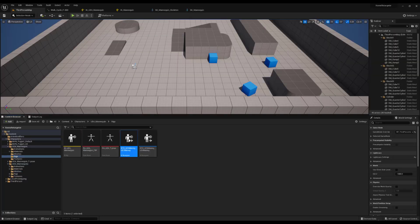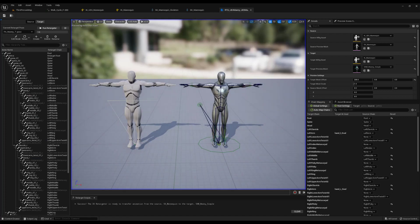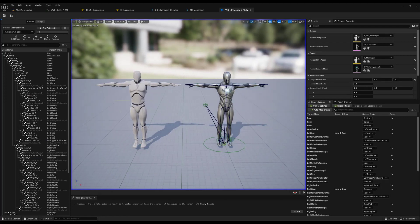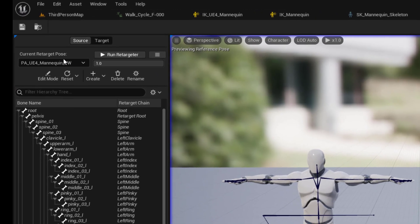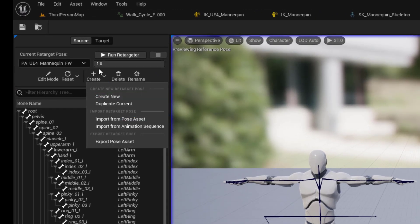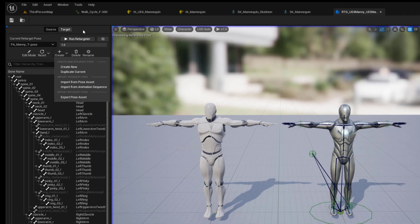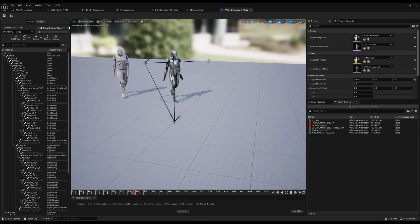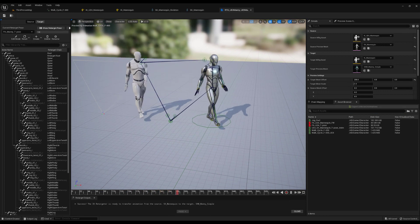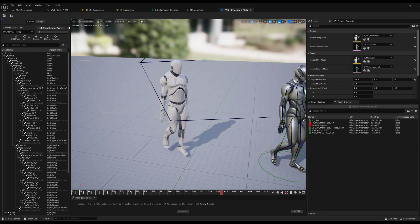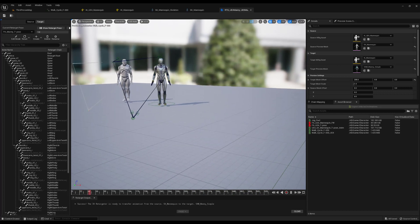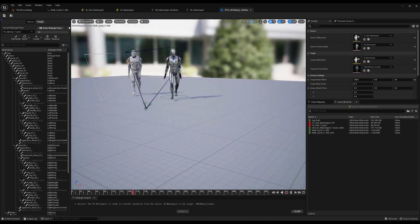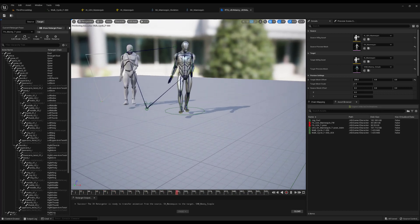In the default IK retargeter that comes with any third-person project, I have both retargeting poses as T poses, which you can accomplish by importing pose assets for the source and target skeletons. As the animation plays, you can see there is minimal foot sliding and no visible foot-to-ground mushiness, which was an issue I had when attempting to retarget directly from the XSens puppet to the UE4 Manny.